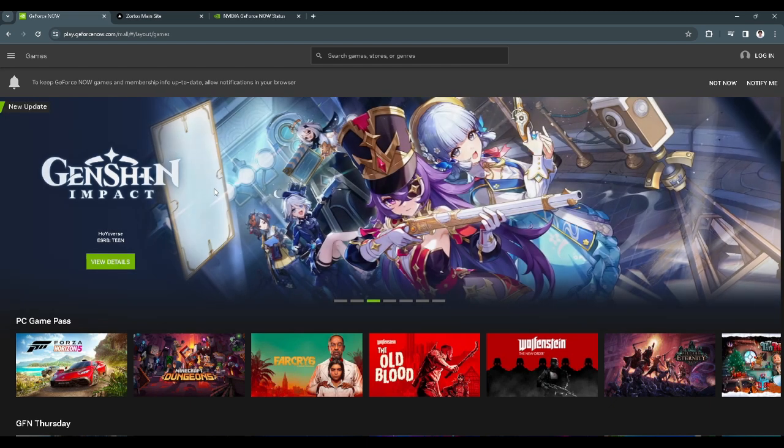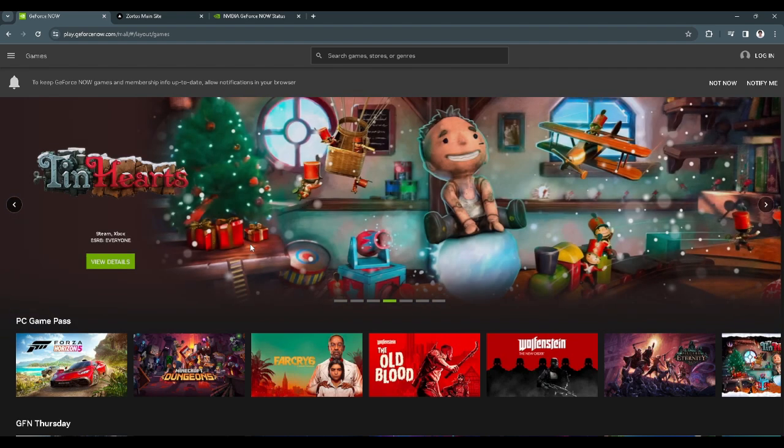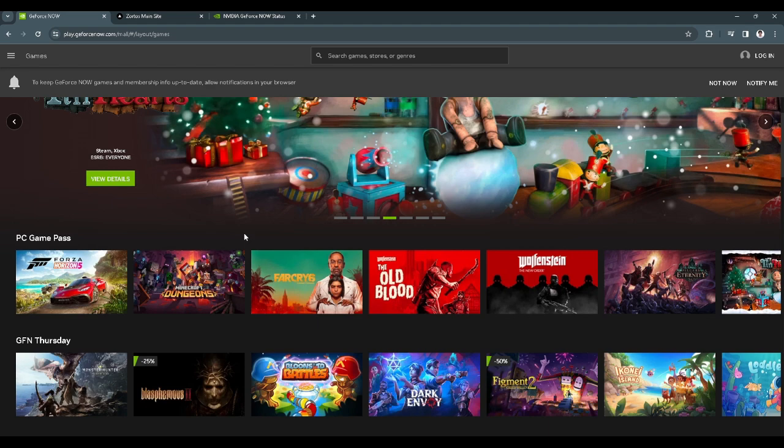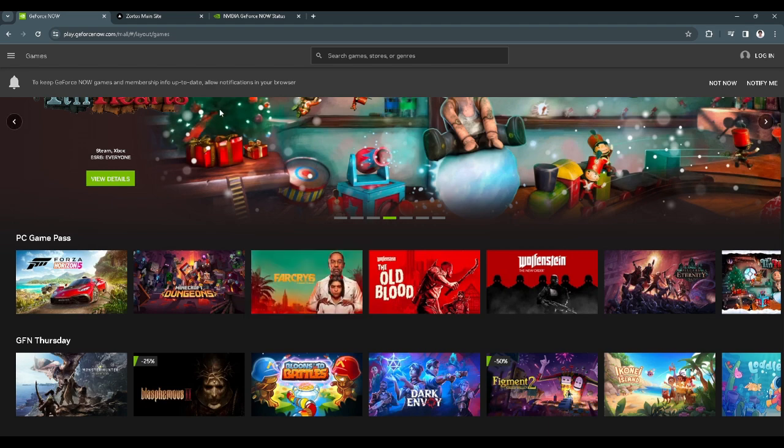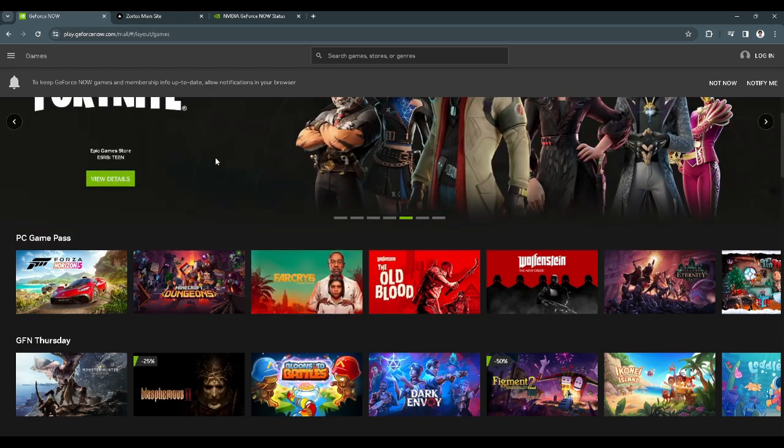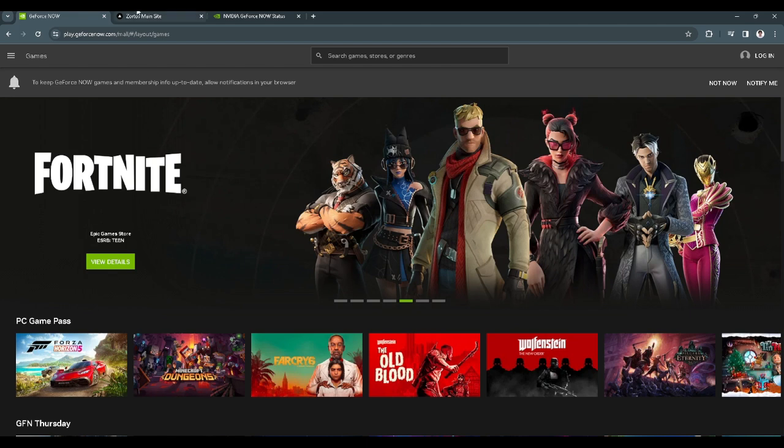First, let's open the GeForce Now website. Here on this website, you can play games through your browser. To skip the wait time when you want to join or play a game, go to gfn.zortos.me.